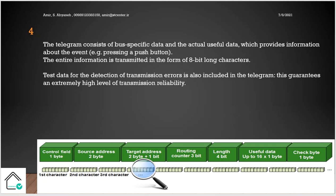So let's go and see the structure of the packet of data or telegram. The telegram consists of bus-specific data and the actual useful data. This useful data, for example for controlling the light, is one bit enough, or to control the temperature is two bytes. You can control the temperature in Kelvin or centigrade, for example. Or you can send the date and time in three bytes data or four bytes data. It depends. So the entire information is transmitted in the format of some characters in KNX. So you can see that the format is eight character.